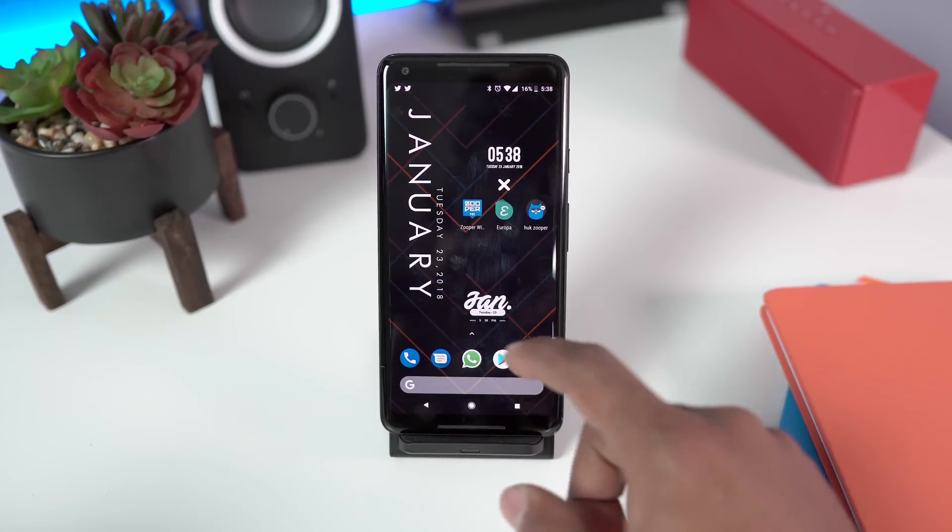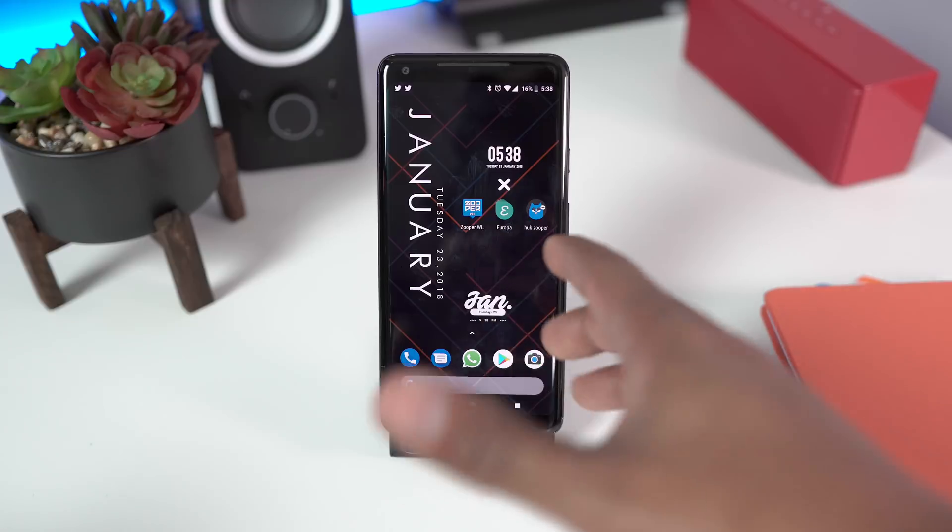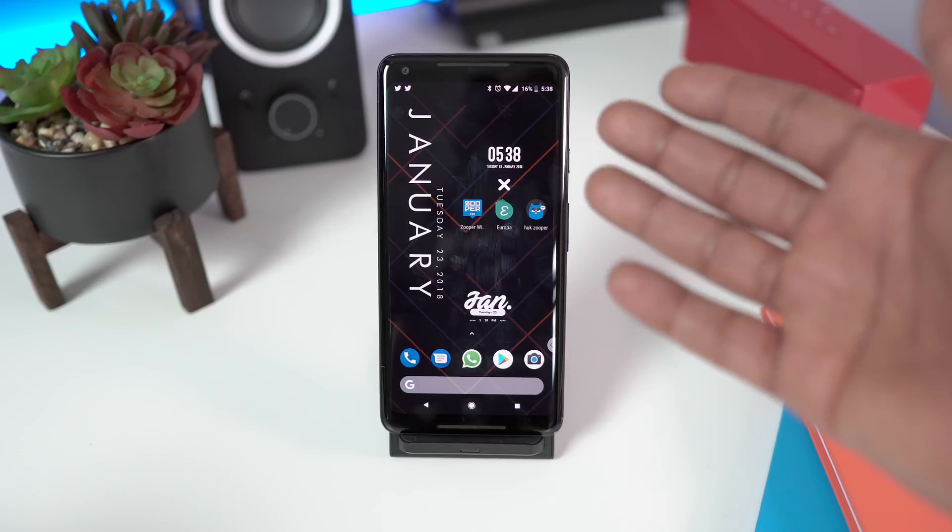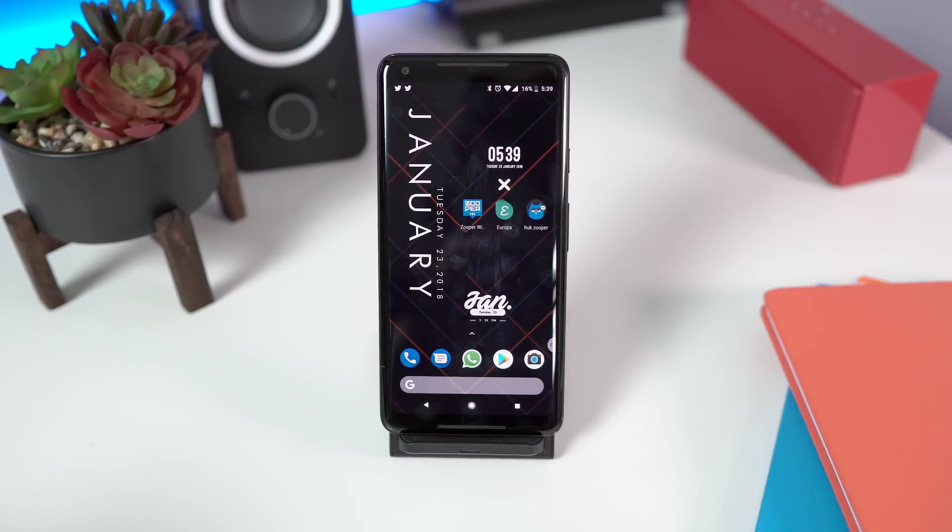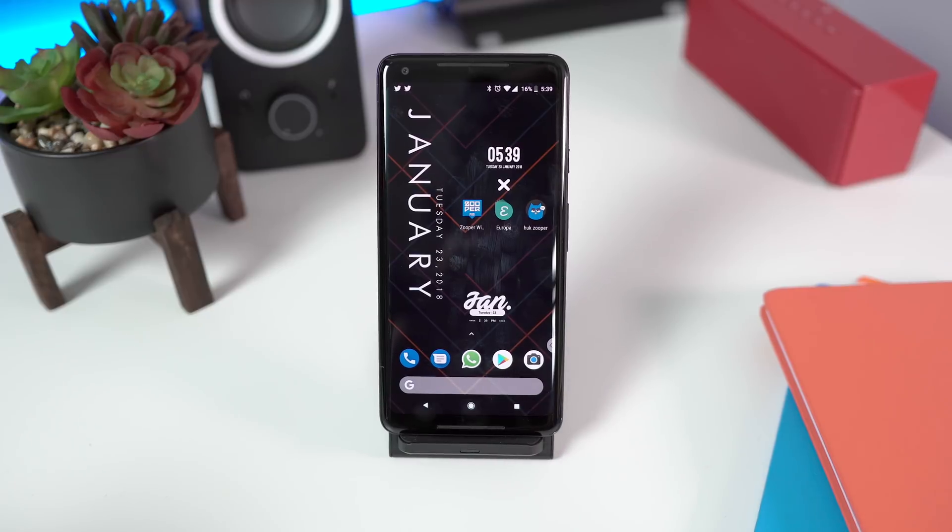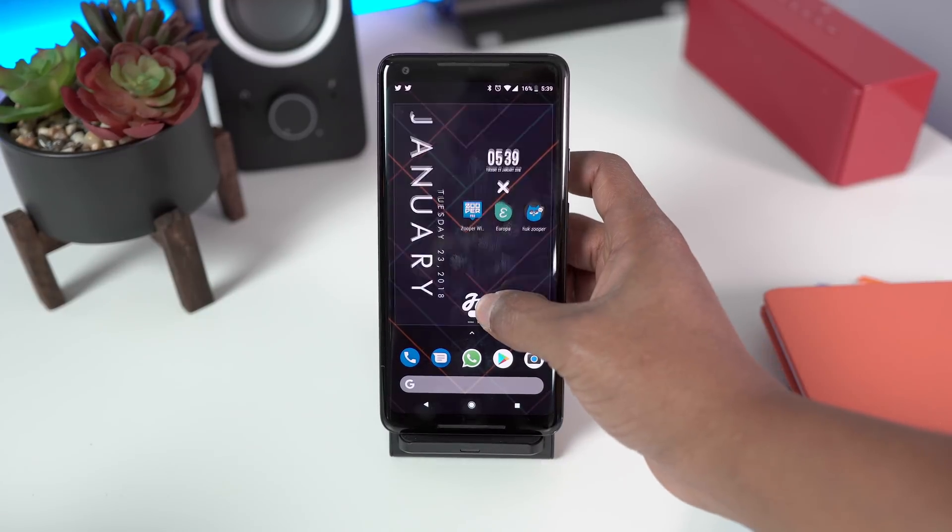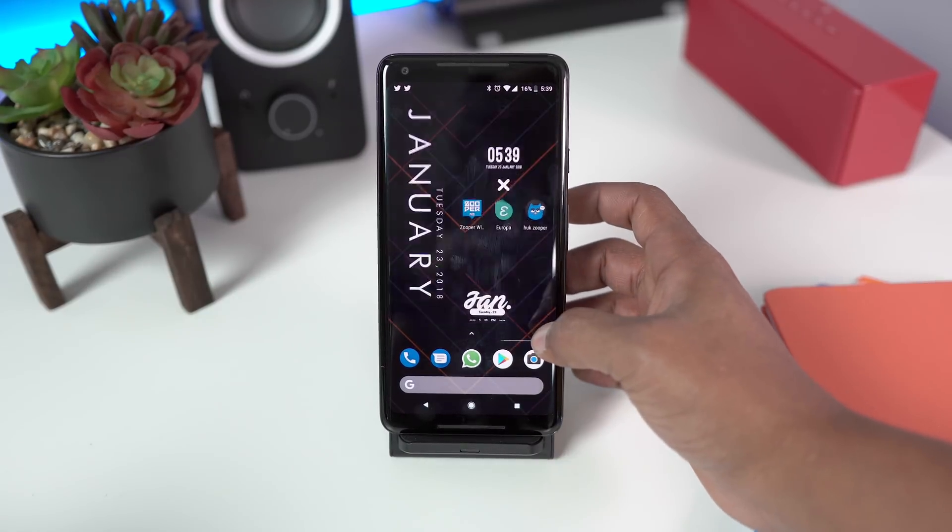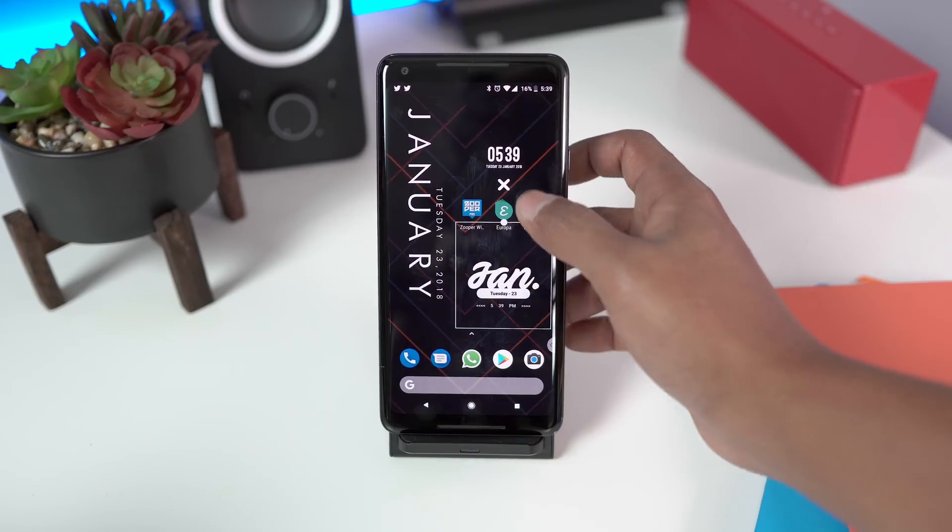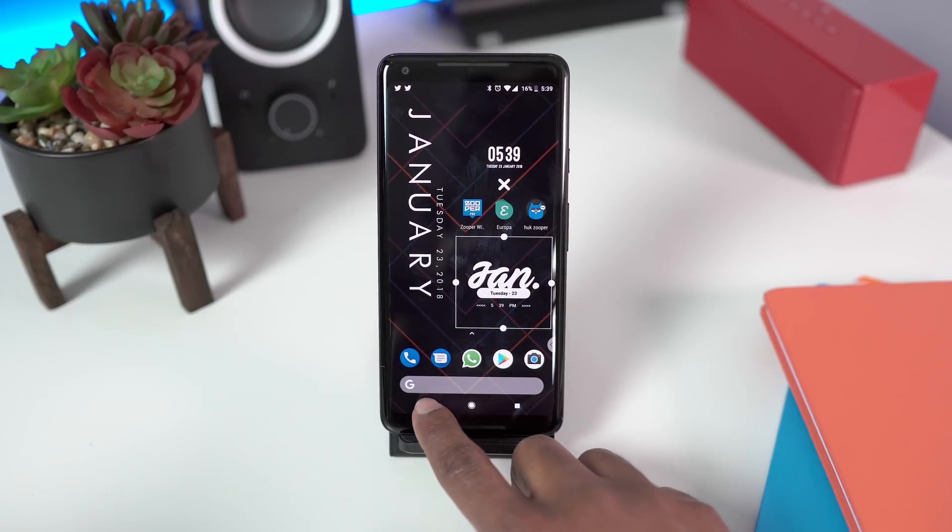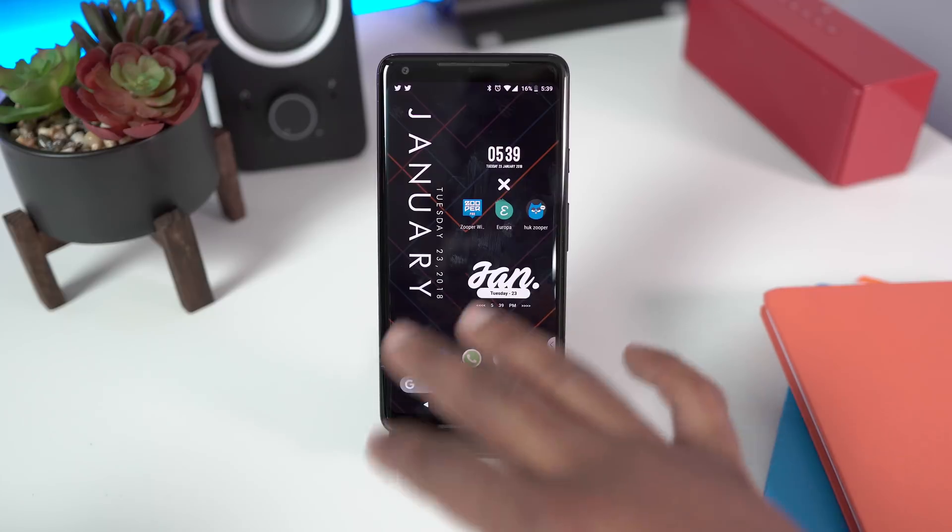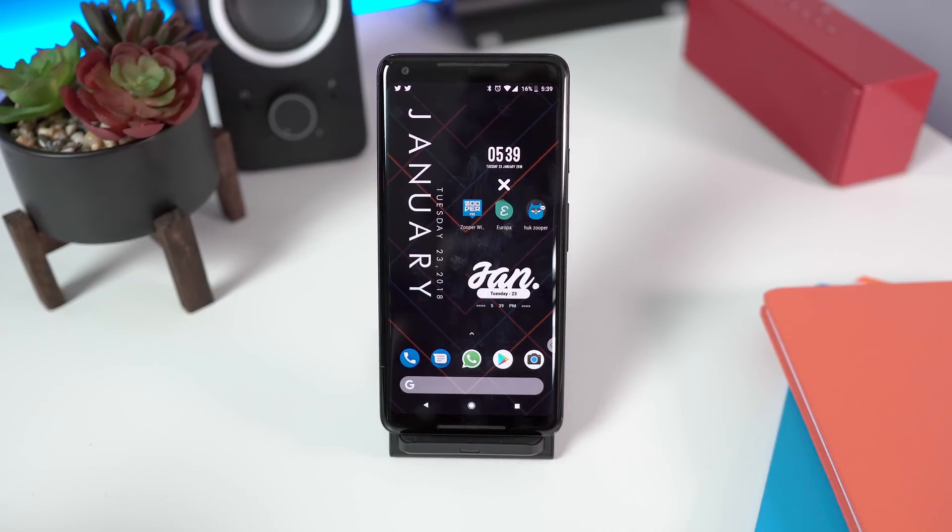This one looks a little funny because the size of the widget that we selected is different from what this one is meant for. So that's another thing you would need to pay attention to. But you can always press and hold and then resize to give yourself a bigger canvas. And with that canvas, you can go ahead and change things around. So that's Zuper widget.